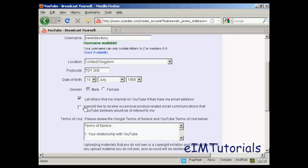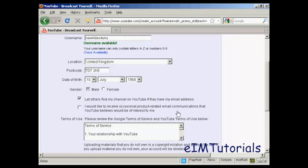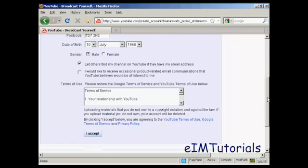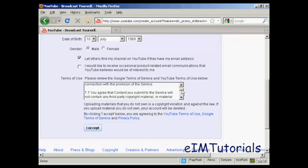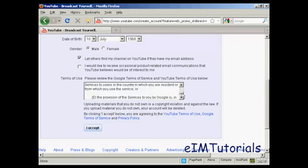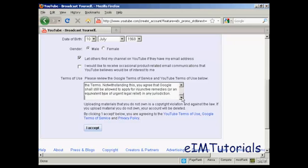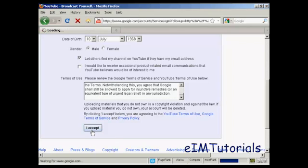And then these couple of ticked boxes here let others find my channel on YouTube if they have my email address and whether you'd like to receive product related email communications from YouTube. I'm going to click the first one, keep that checked and I'm not going to check the second one. Then you have to look through the terms of service and terms of use and click on I accept.